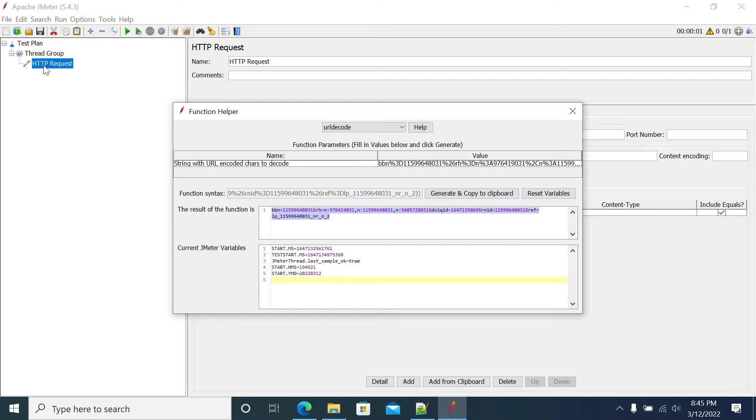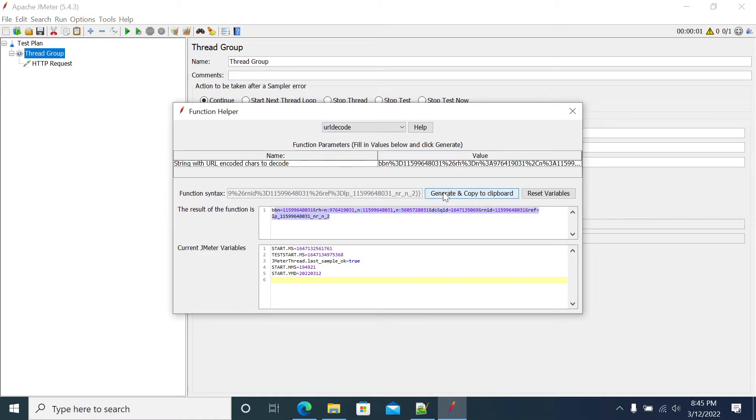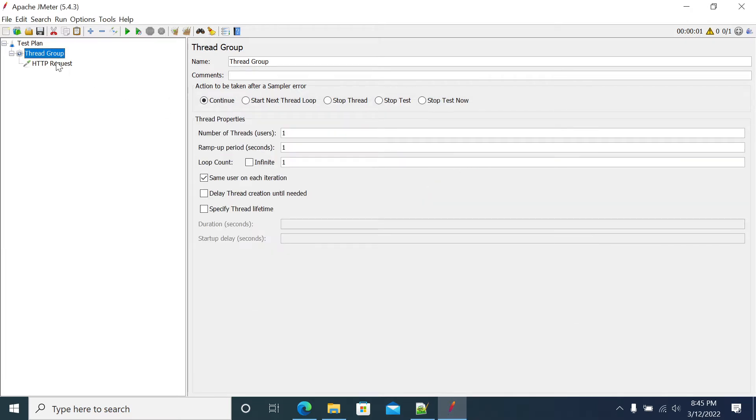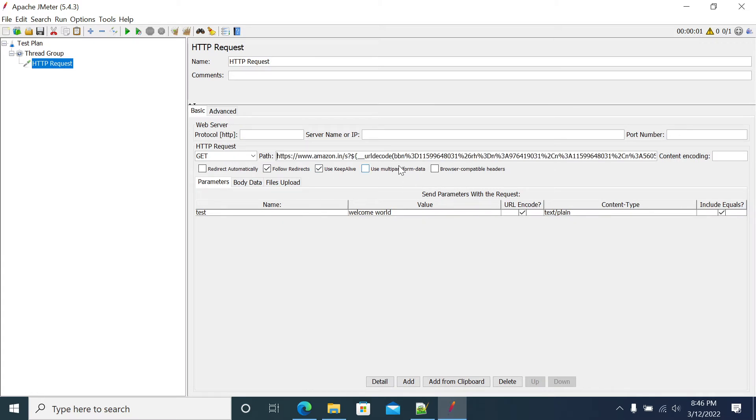This value I am pasting in one of the fields. This is the value which I need to encode. Now to URL encode this value, you can copy this generate and copy button and paste it here.